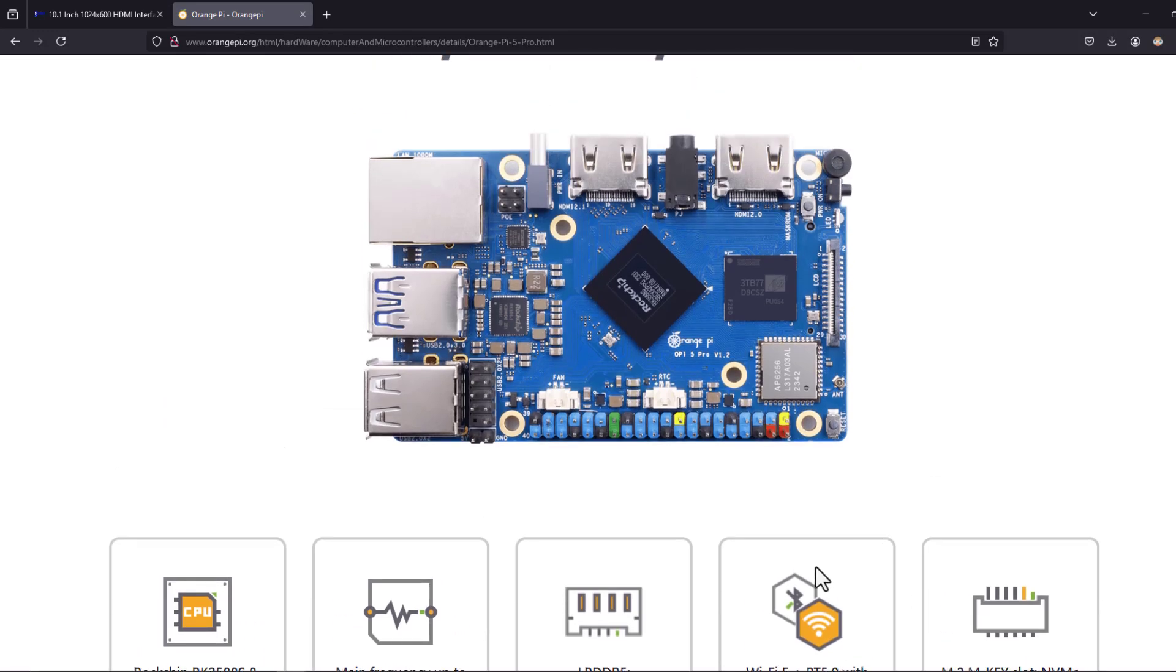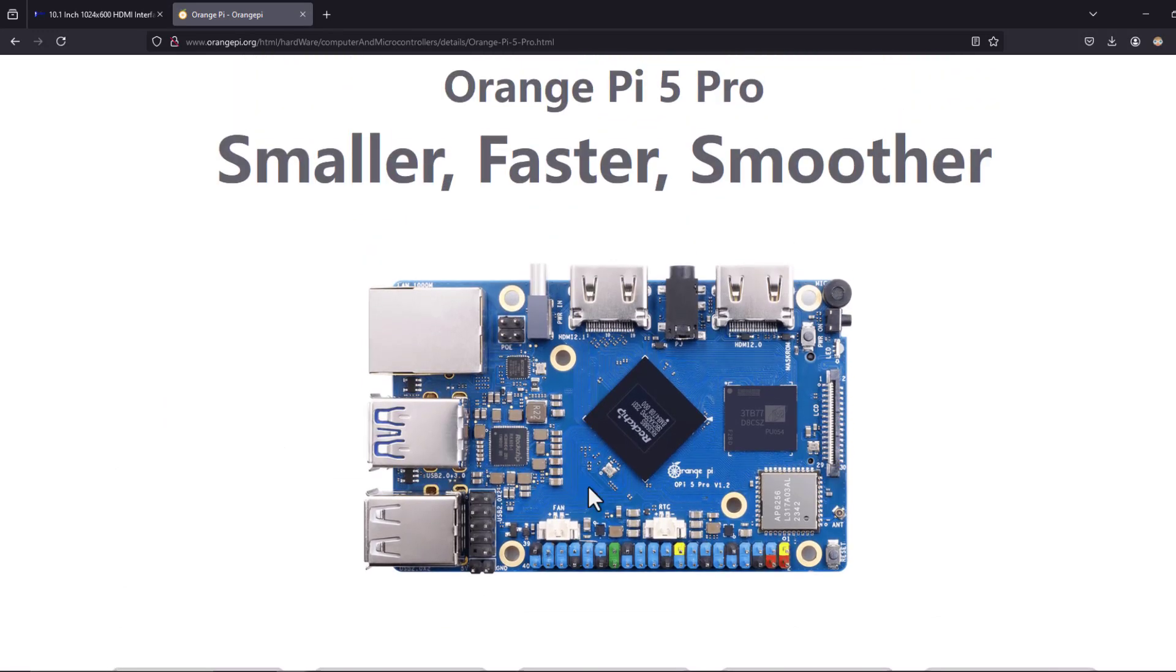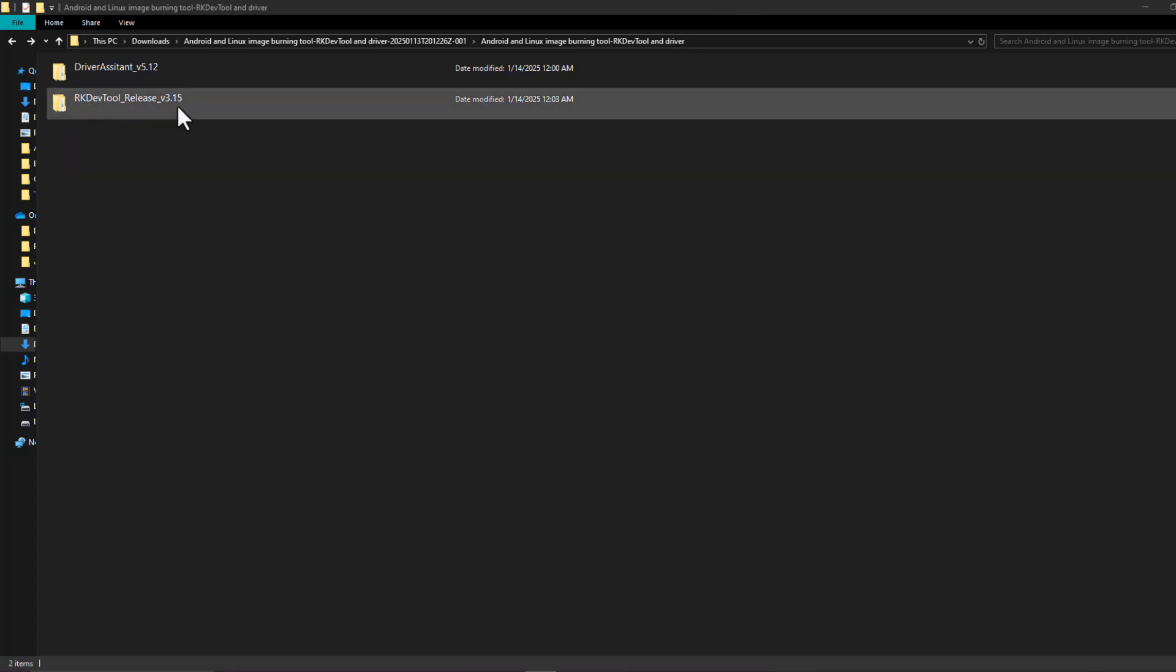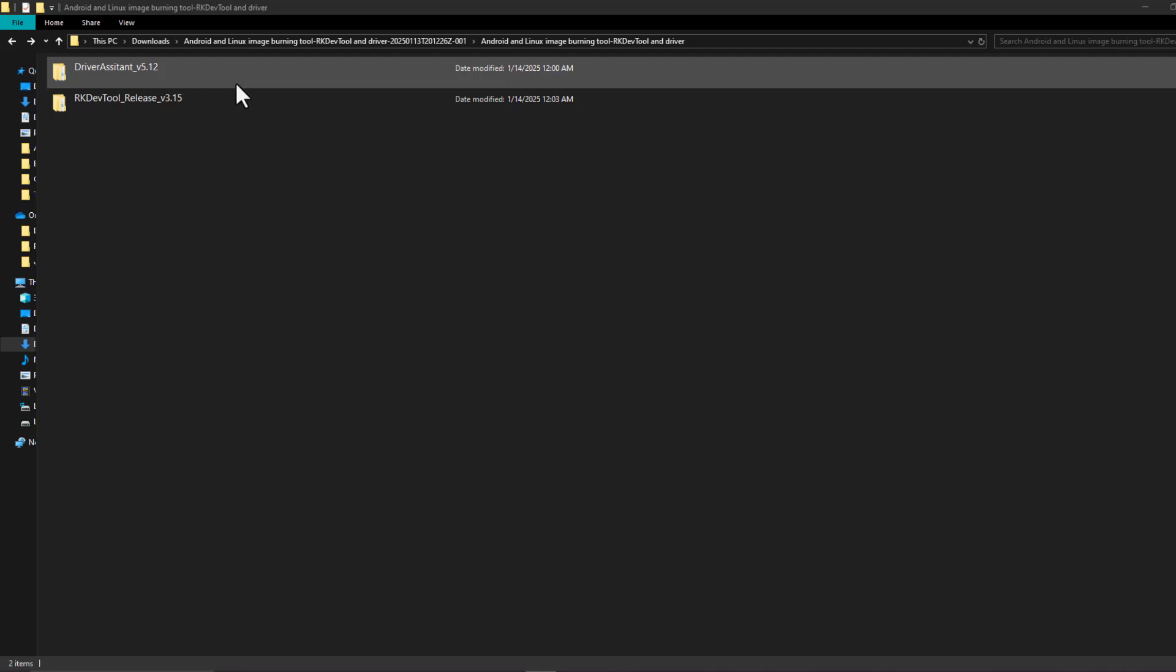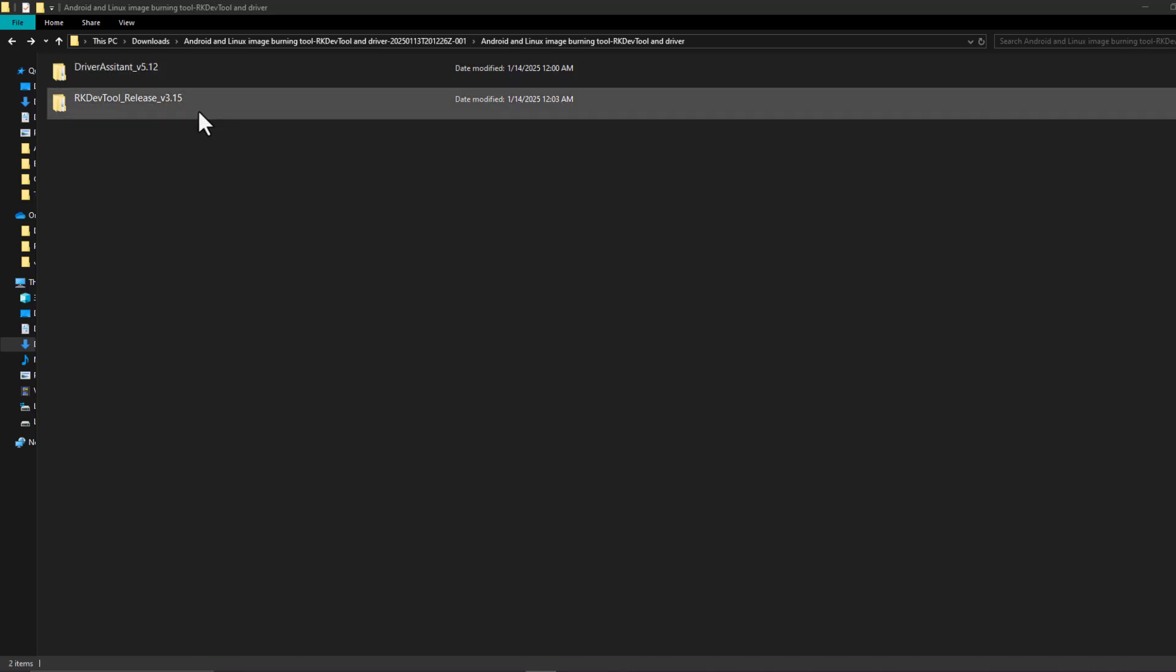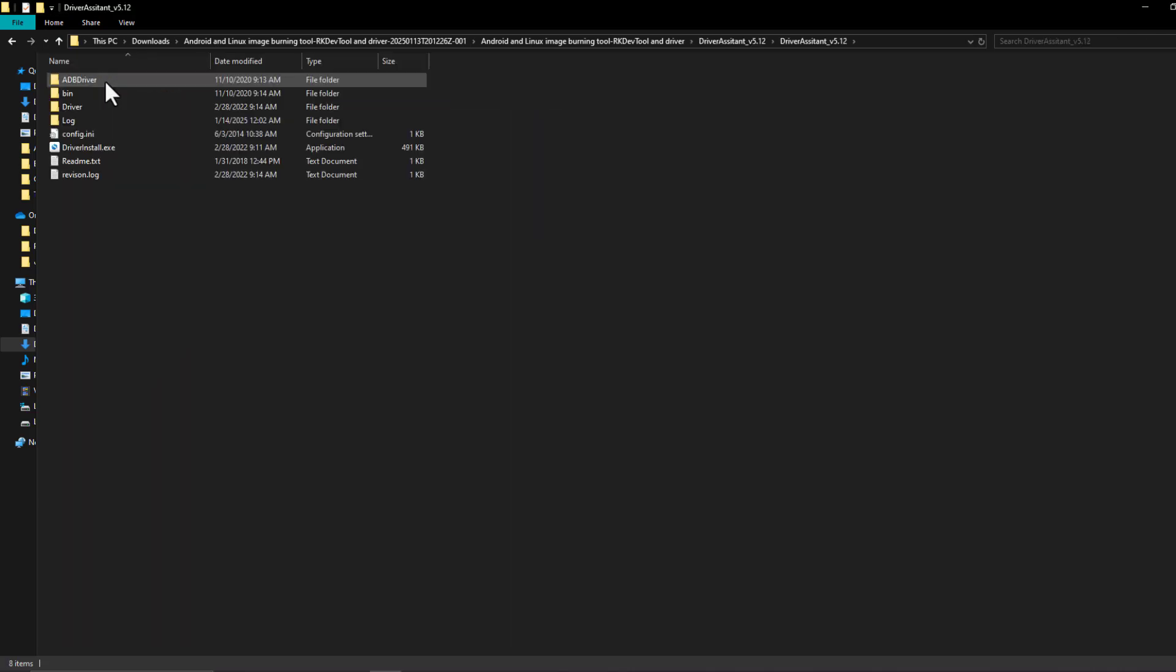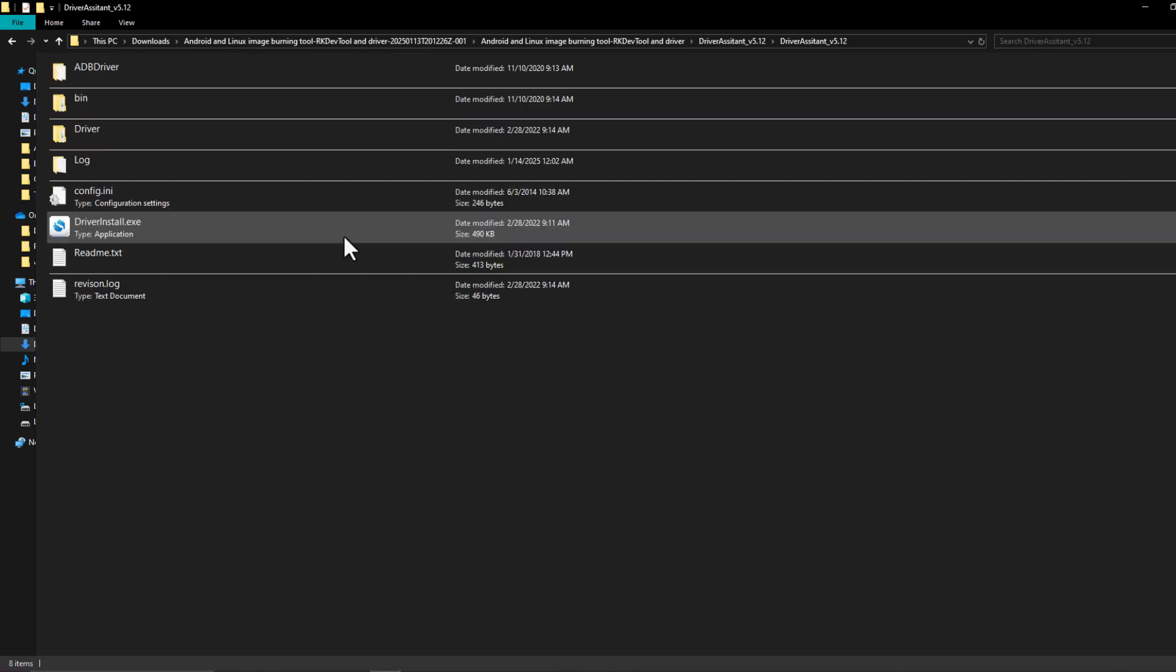In order to load the Android image to the Orange Pi MMC we are going to need these two files. First we will need the driver assistant.